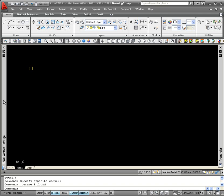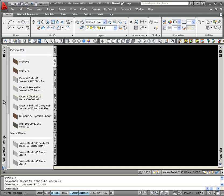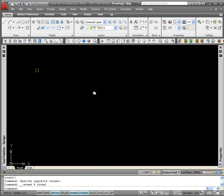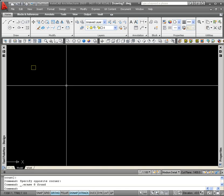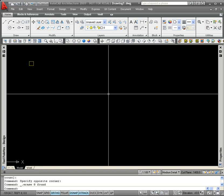I've just placed down from the design tool palette on the design tab, one concrete column, and I'm going to use that as a base point to create my pattern.